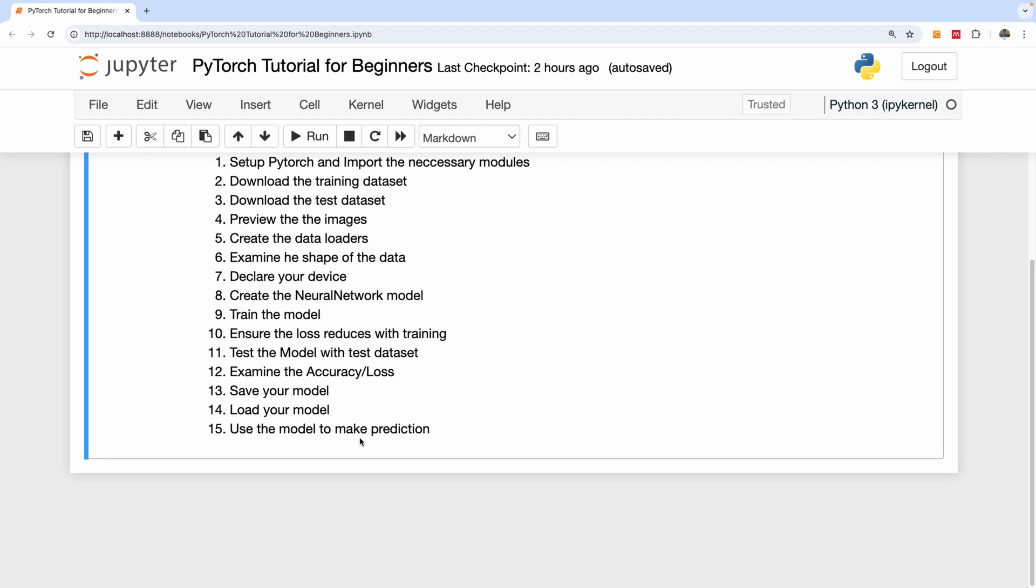We're going to test the model with the test dataset. We're going to see the accuracy of our model. We're going to also save our model locally, be able to call up our model to reuse it, and then we're going to make prediction using our model.